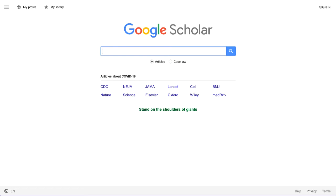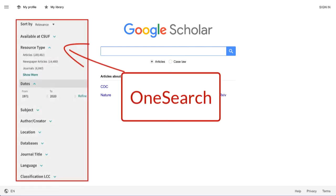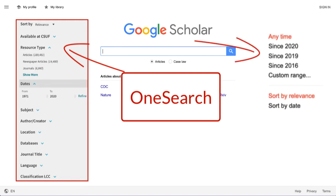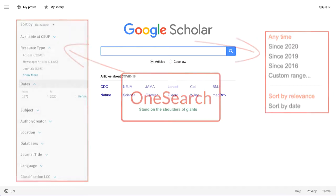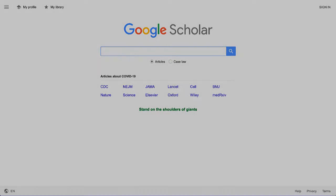Scholar also lacks a lot of the features used in the library databases. While most of our databases will allow you to narrow your results down in various ways — including by date, peer-review status, subject, publication, and others — Scholar only allows you to narrow down your results by date, and not much else.